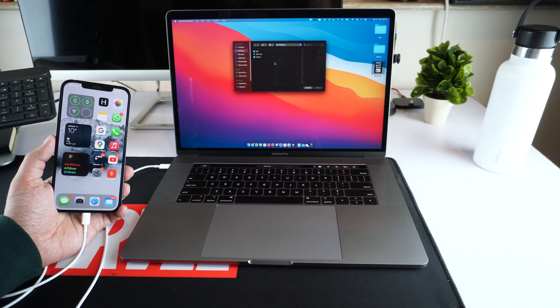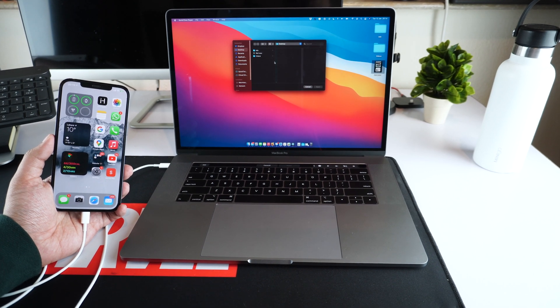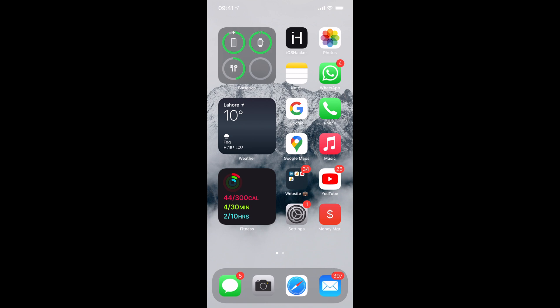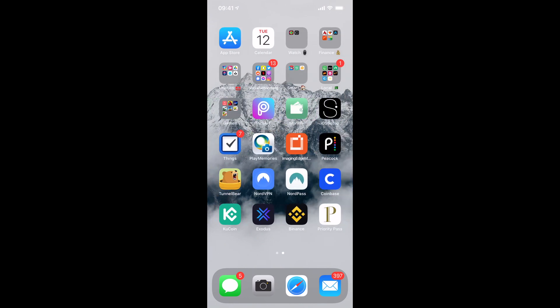So this was it for iOS Hacker and don't forget to hit the like button and subscribe to our channel for more videos like this one. We will see you in our next video.